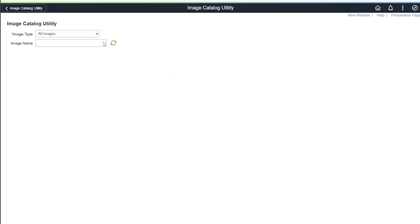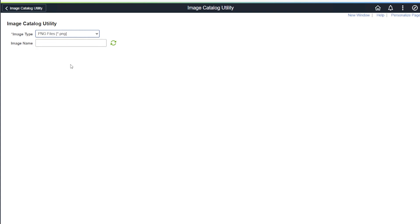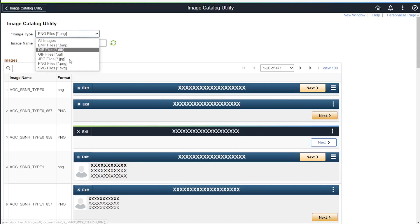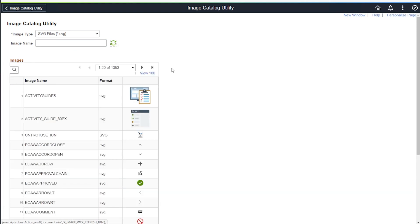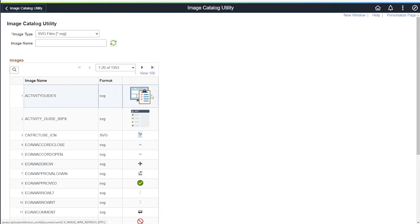We can narrow the search by specifying the image type. Here we're going to do a PNG search, and now an SVG search. This will return all the SVGs, which are required for tiles.